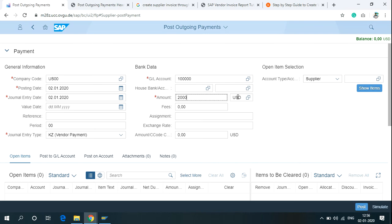Enter the currency and in the Account Type, select Supplier. Then click on Show Items.